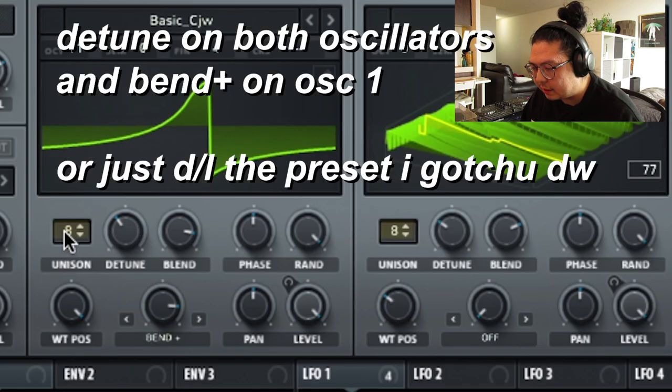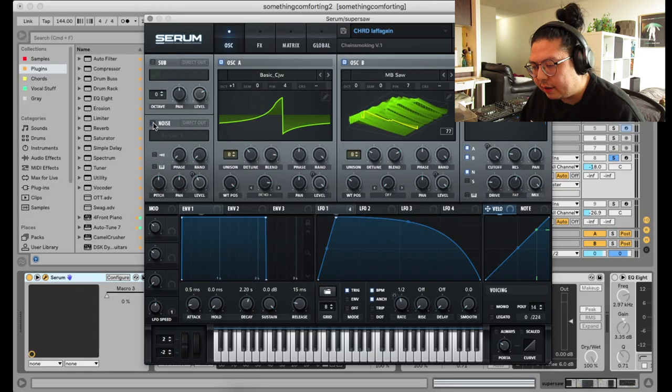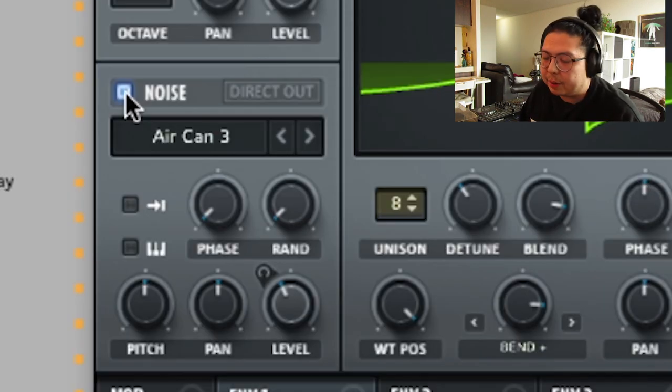Now, the important part of the sound is this detune here. So turn unison up to eight, and turn the detune around there. And then, a little bit of noise oscillator there to add a bit of brightness.